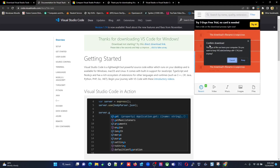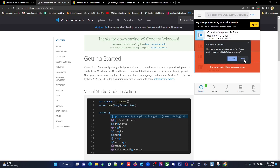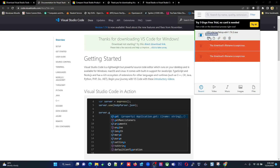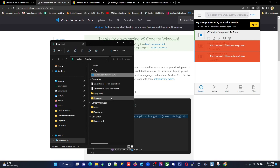I'm clicking Windows x64 and the download begins. I confirm and keep the file. It's about 88.77 MB, and it takes a couple of minutes to download. It's almost done downloading now.